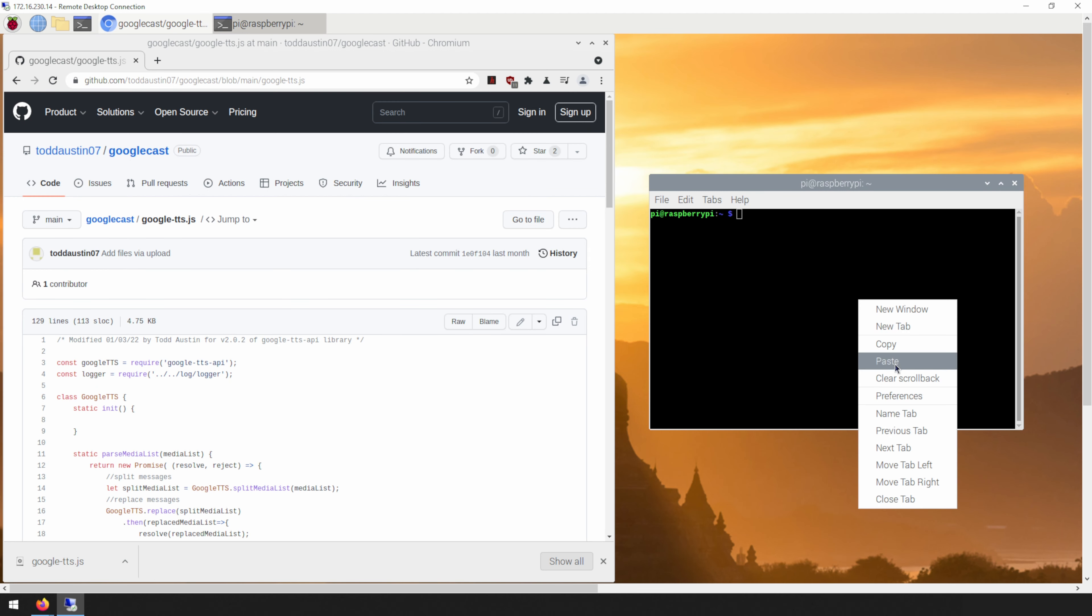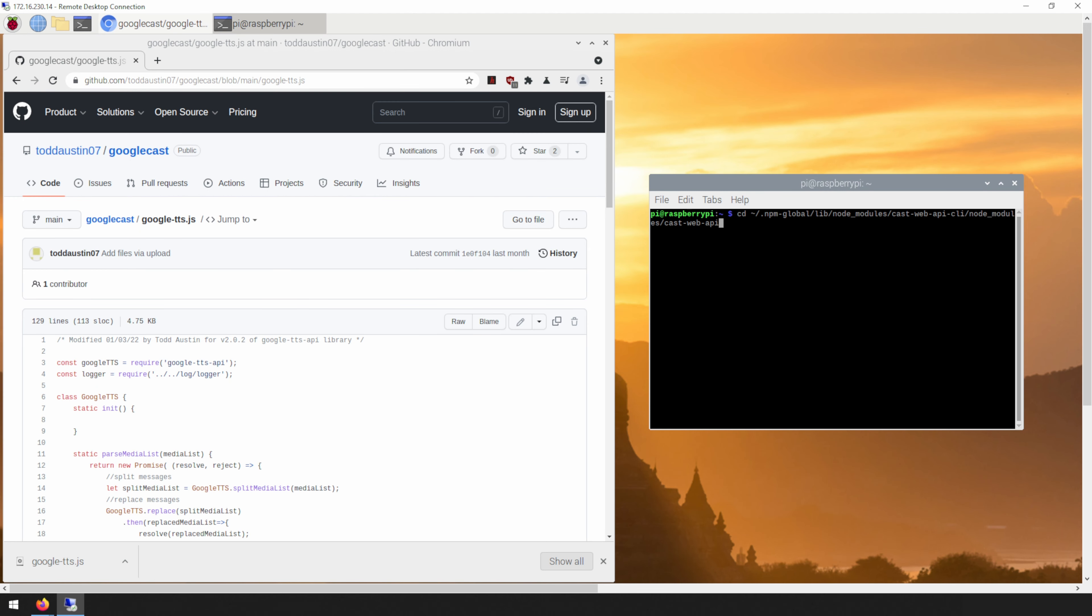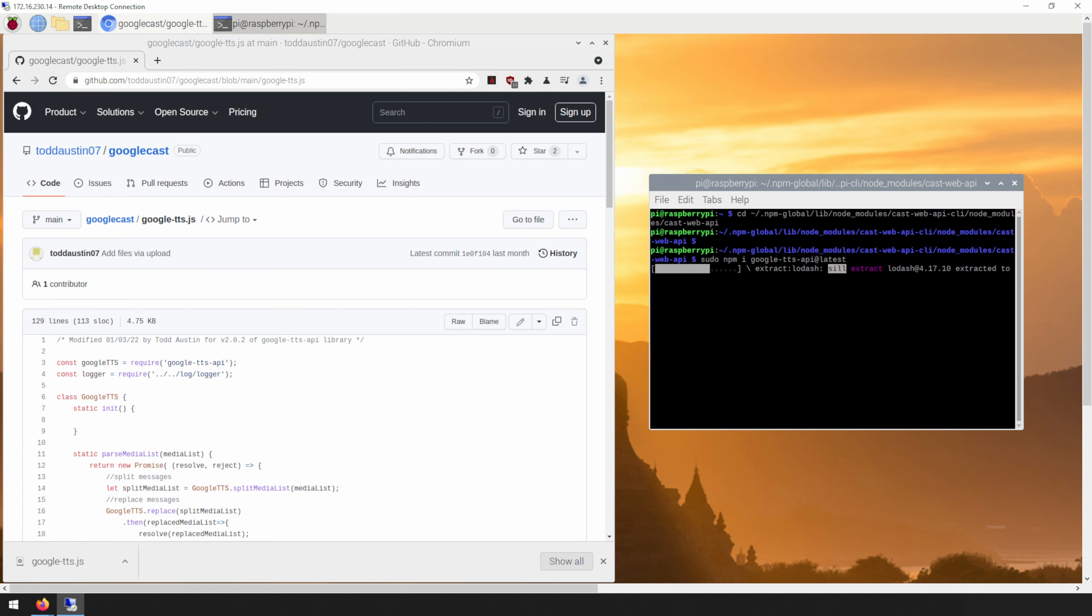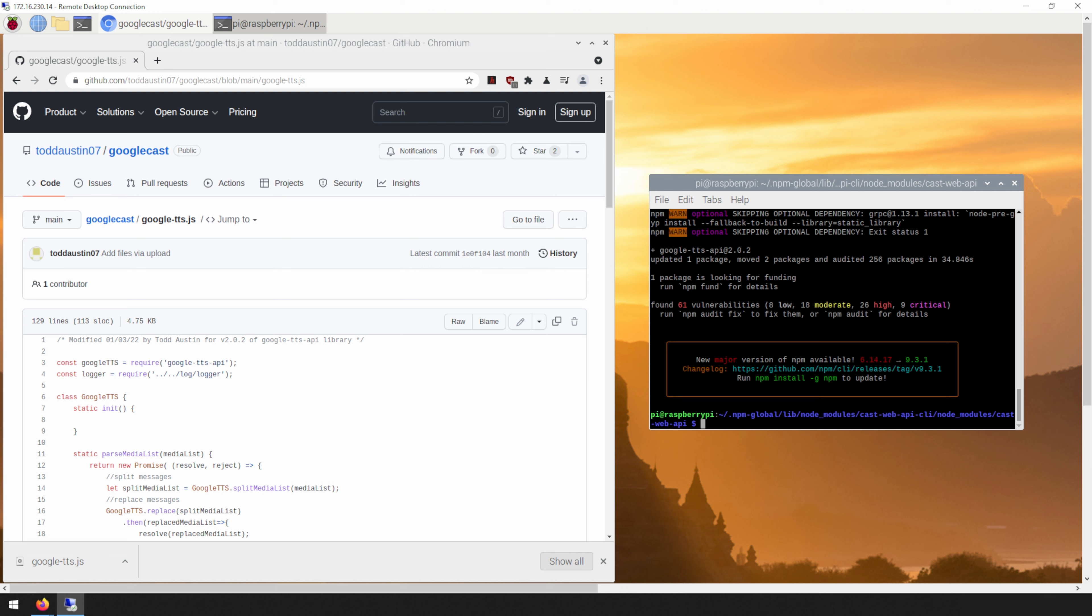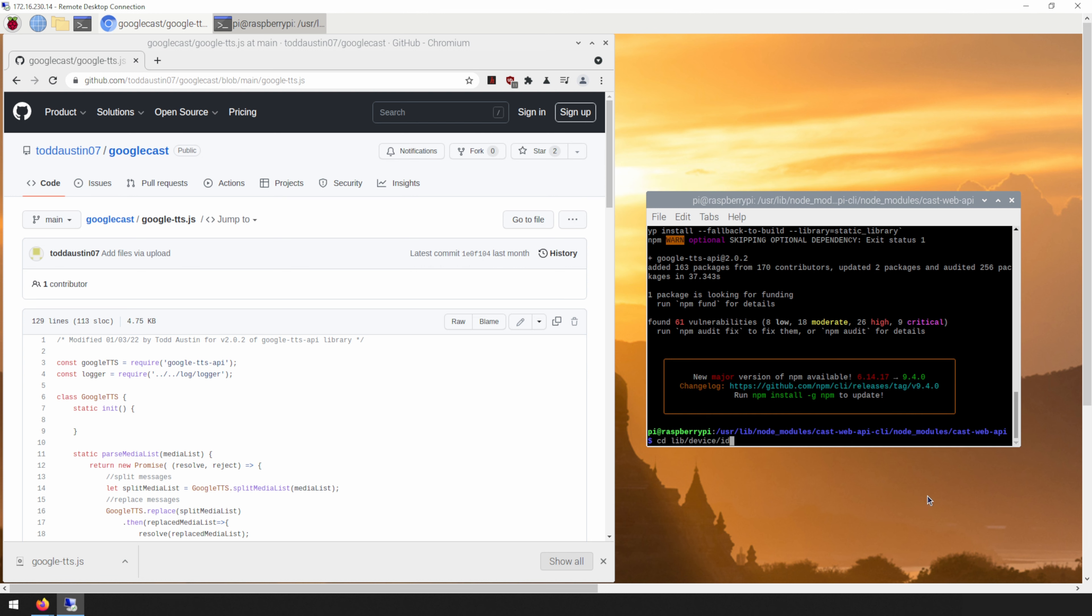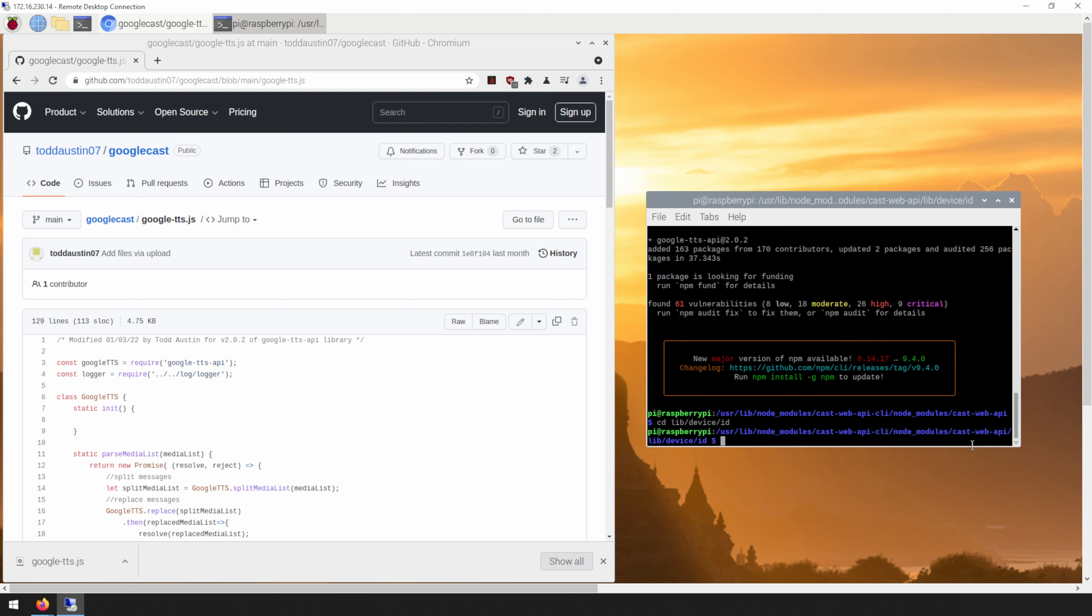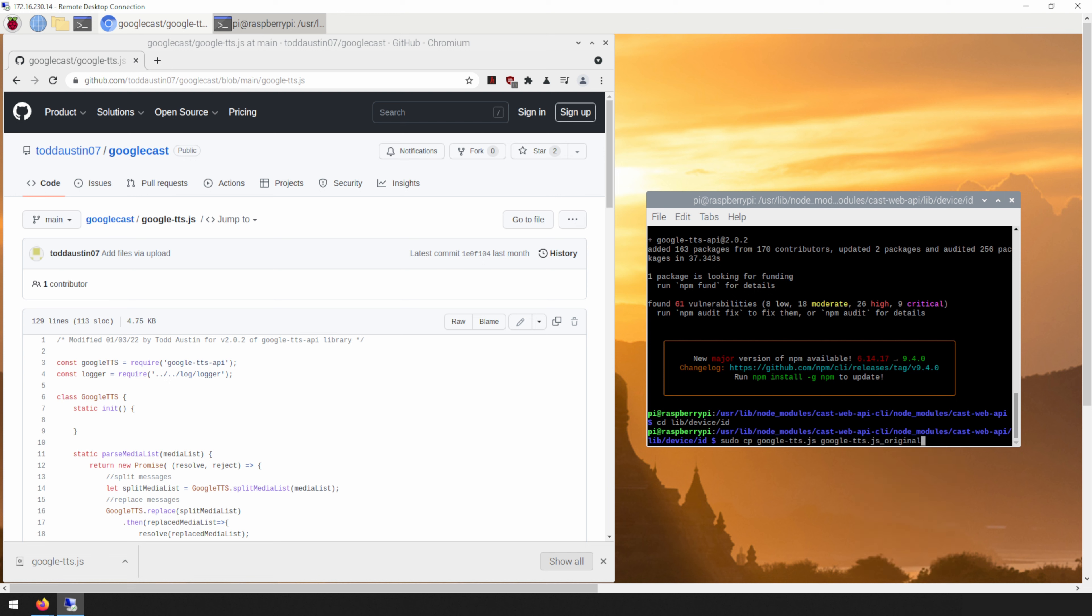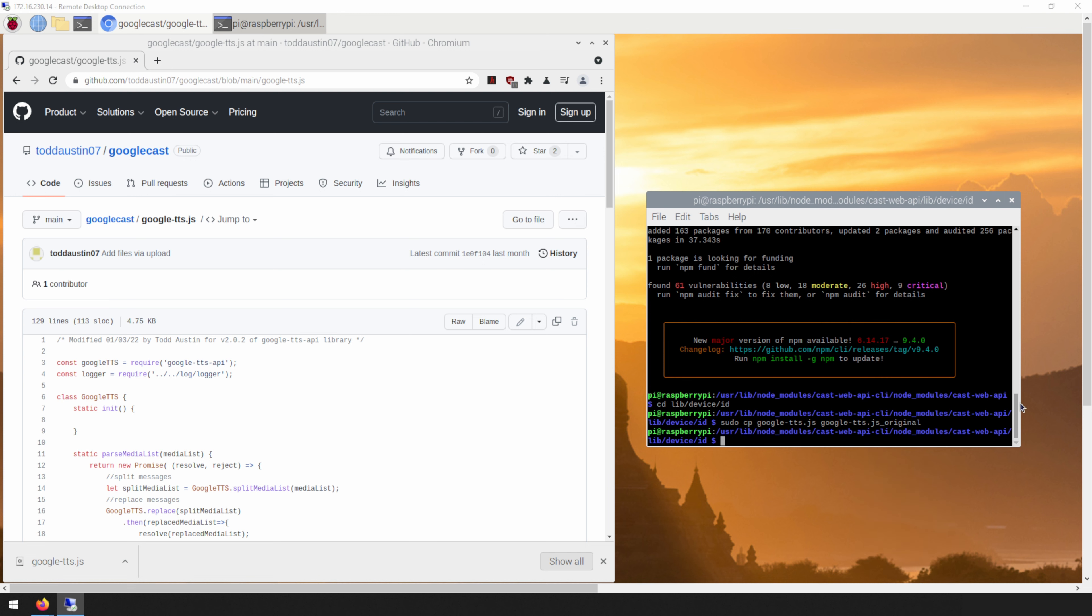Take note that how to complete these steps will depend on your installation of CastWeb API. I'll have the commands I use in the description below, along with a readme file from T Austin on how to do this update process. First, we will need to update and install the Google TTS API node module to the latest version. After, we will need to download a replacement file that uses the new Google TTS module. This will be a file found in the readme link. I already have mine saved. Next will be to copy the replacement file to the correct CastWeb API directory.